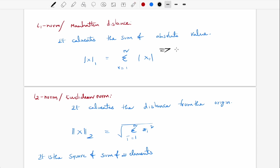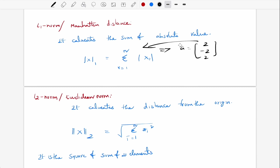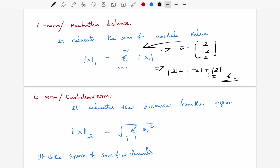For example, if we want the L1 norm of the vector (2, -2, 2), by applying the formula, we get the absolute values: |2| + |-2| + |2| = 2 + 2 + 2, and the resulting norm output is 6.